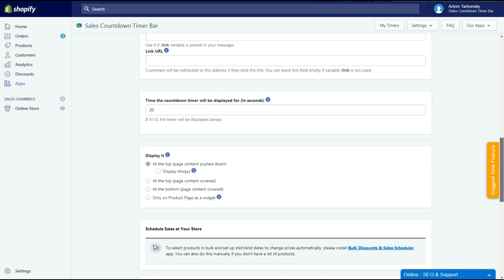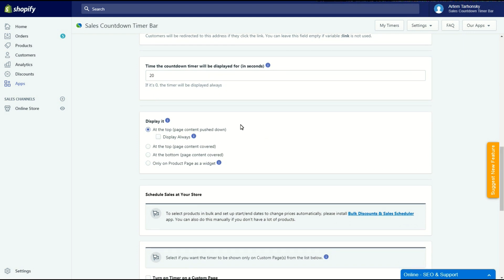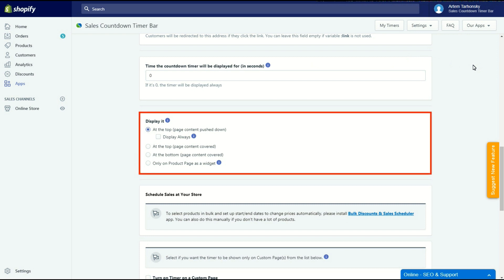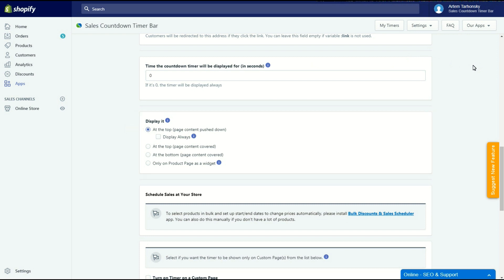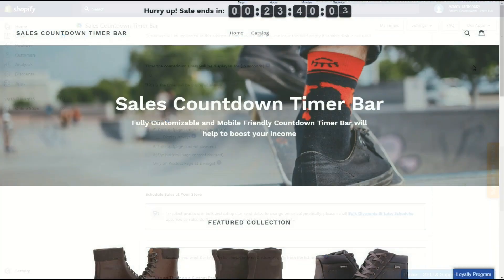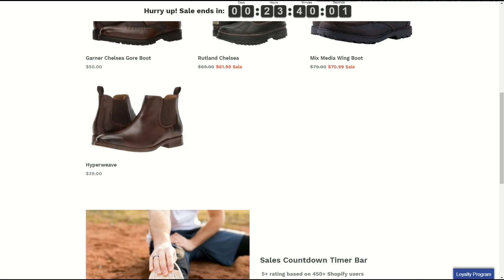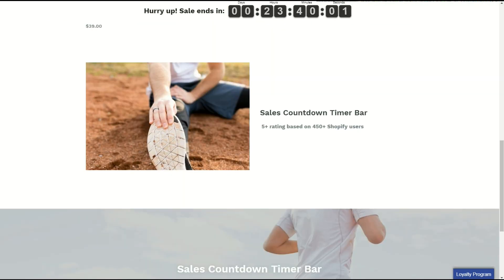I will set the time the countdown timer will be displayed for as 0 since I want to display it always. The next tab is the timer display settings. It has 4 options. Now the first one is selected and the timer appears pushing the page content down. The display always checkbox allows you to fix bar on the top of the page and show the timer even if a customer scrolls the page down.